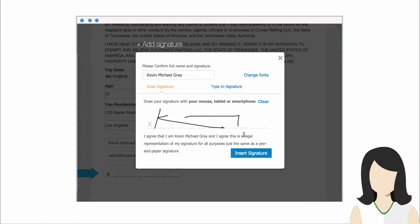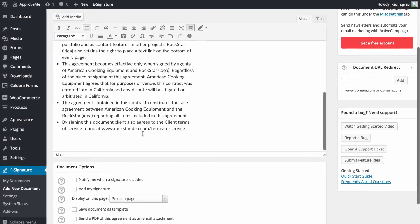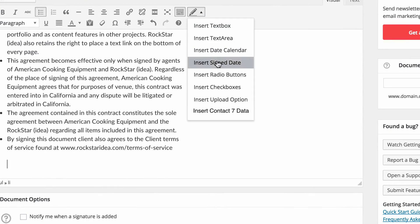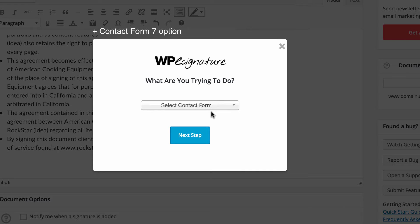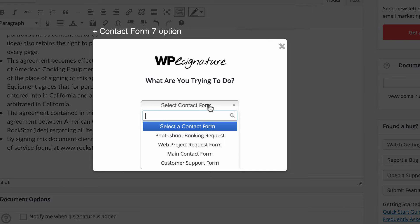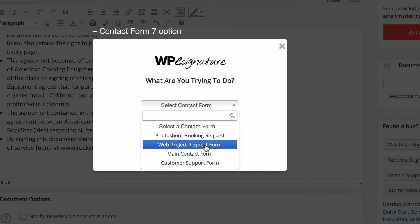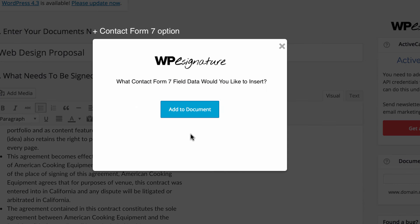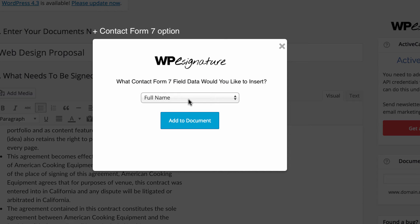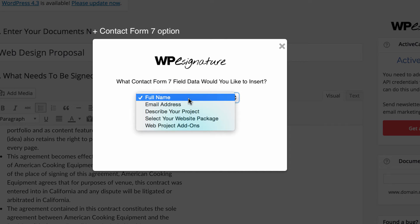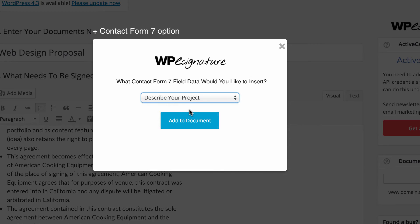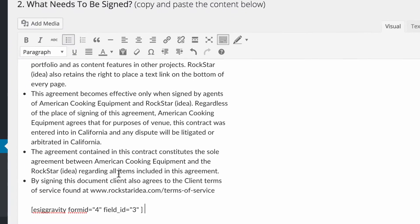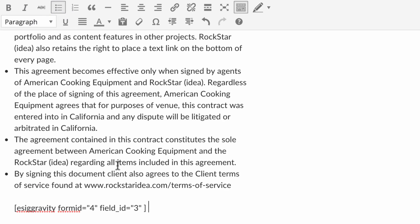With the Custom Fields add-on enabled, you will navigate to the Custom Fields icon and choose the option Contact Form 7 Data. Go ahead and select the form that will trigger this contract from the drop-down menu. Now select the field data that you would like to insert into your new contract. A shortcode will automatically be generated with this information.